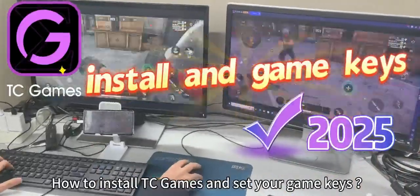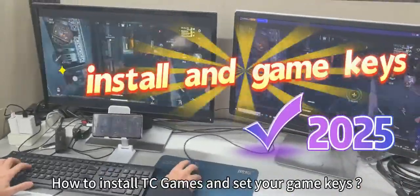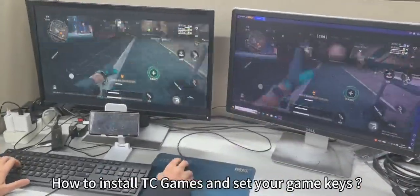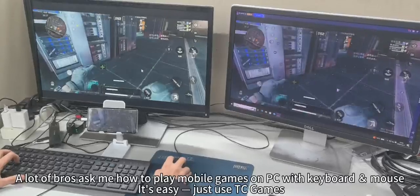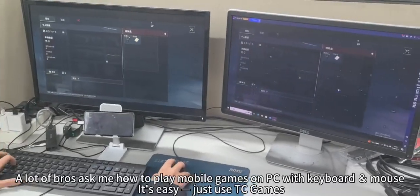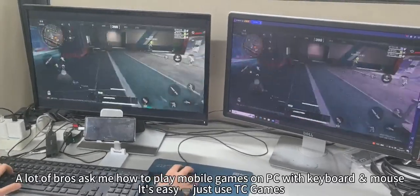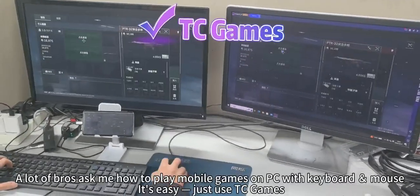How to install TC games and set your game keys. A lot of brothers ask me how to play mobile games on PC with keyboard and mouse. It's easy — just use TC games.